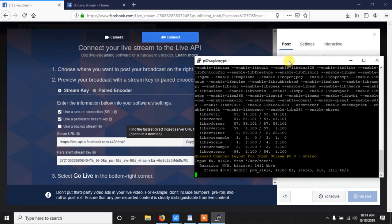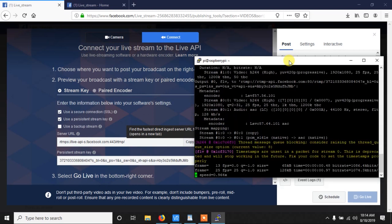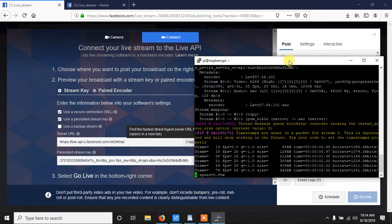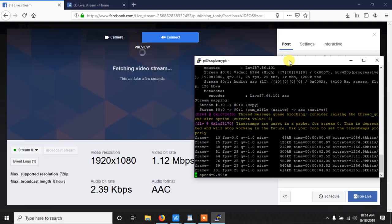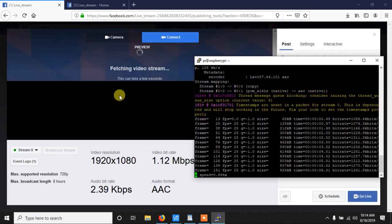Now it will take a few seconds to initialize before sending the data to Facebook. Now as you can see it has started sending the data. Now very soon you will see the preview.